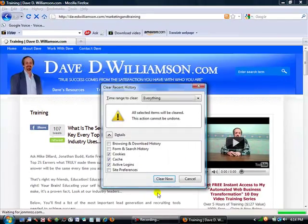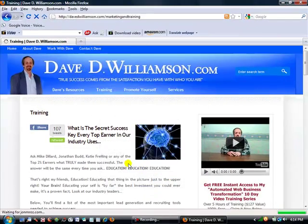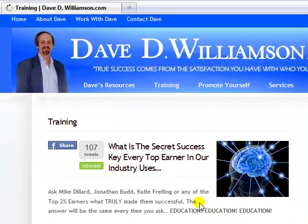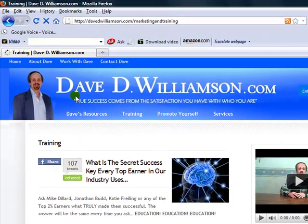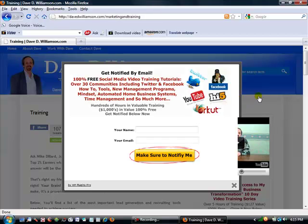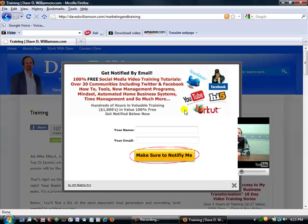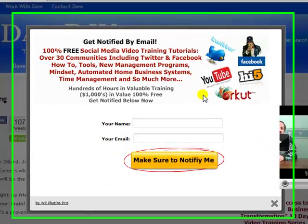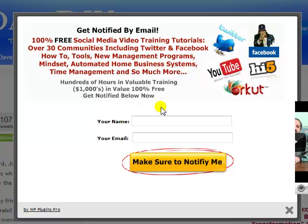I'm going to show you how to subscribe to the blog and these free social media video trainings — 100% free. There's a lot of information here that'll really help you: Skype, Facebook, Twitter, how-to programs. This pop-up is designed to only come up on your first visit, because I don't harass people with pop-ups every time they visit my site. This is where you can subscribe to my blog and these free trainings.